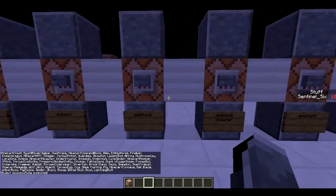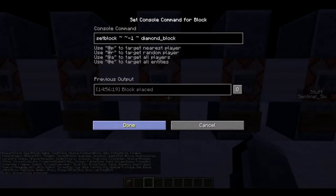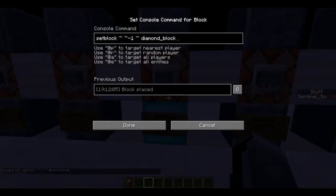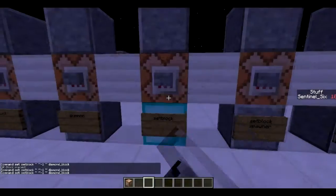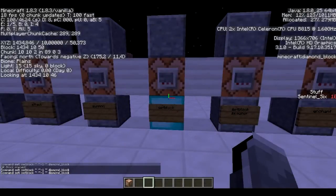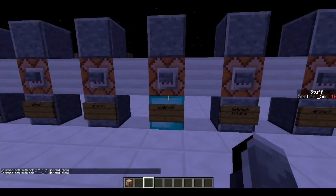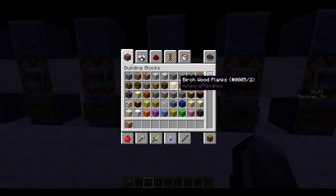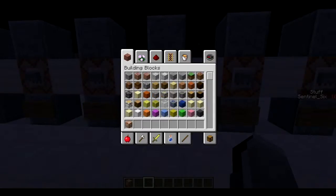Next is `/setblock`, which allows you to set a block to whatever you want. This sets the block below the command block to a diamond block. The syntax uses tilde notation for coordinates — so `~ ~-1 ~` is one block below the command block — followed by the block ID. To find block IDs, press F3+H and you can see all the IDs like `minecraft:sponge`, `minecraft:planks`, `minecraft:glass`.